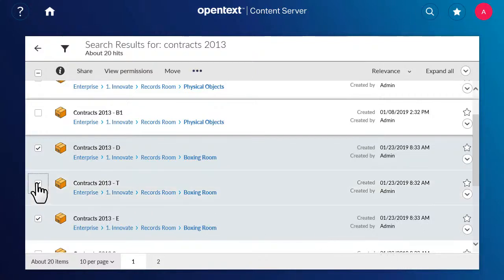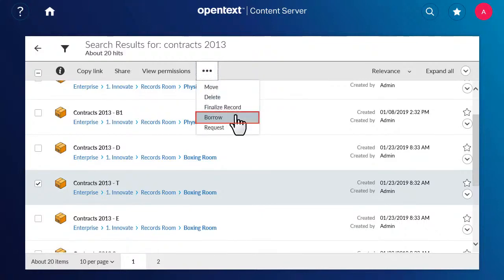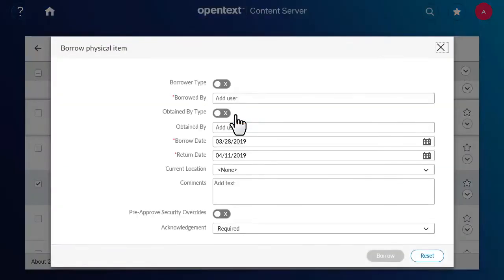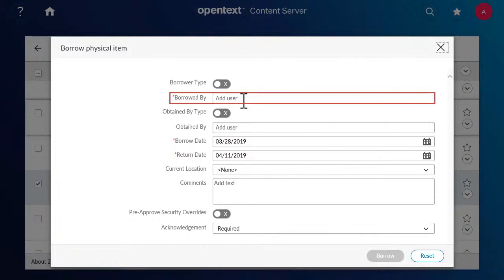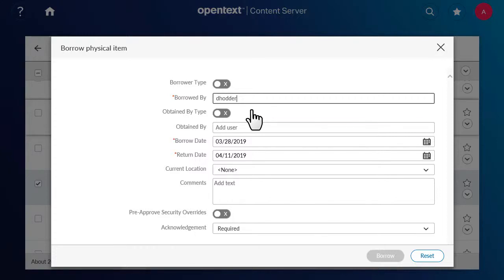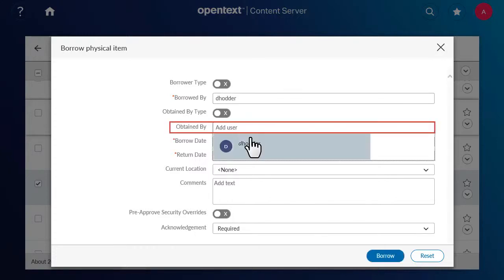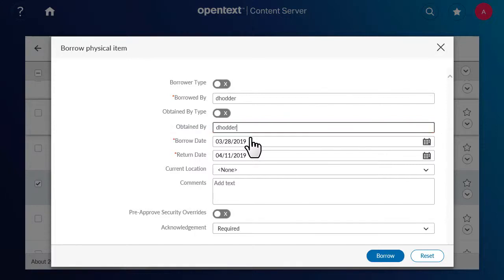To borrow physical items, select one or more items from the search results or browse view, and then click Borrow. In the Borrowed By field, enter either yourself or another user you are borrowing the item on behalf of. The Obtained By field can specify another user that is taking possession of the physical item on behalf of the borrower — for example, a law clerk taking possession of the physical item on behalf of legal counsel.